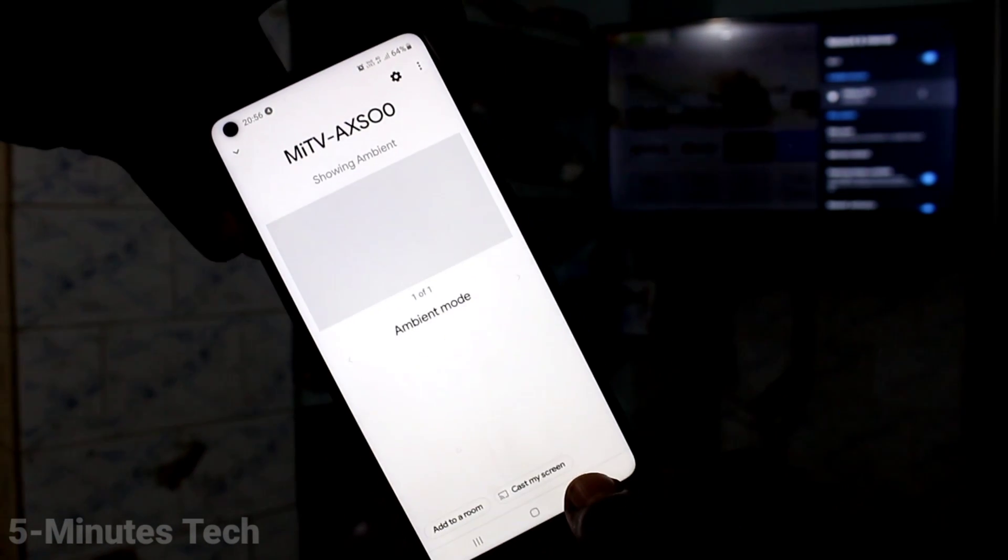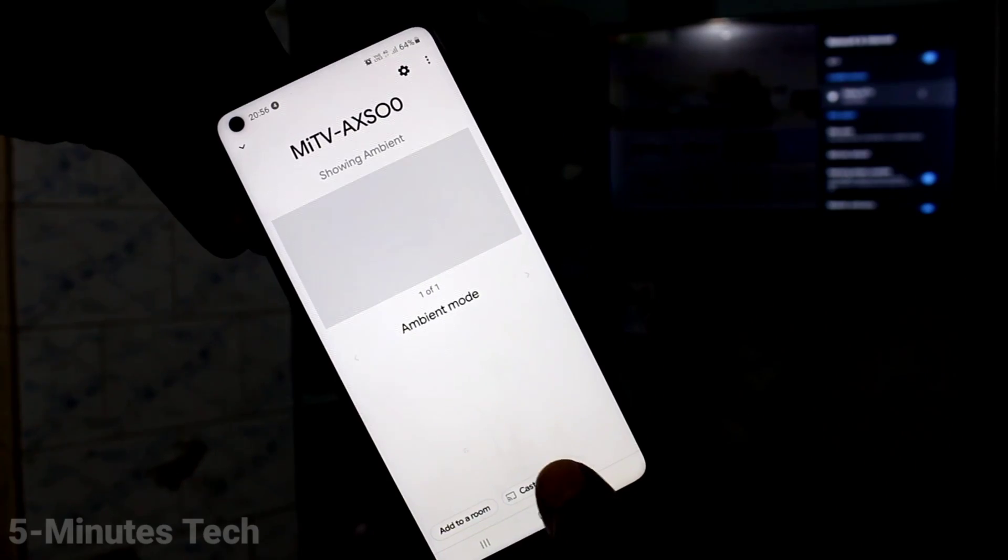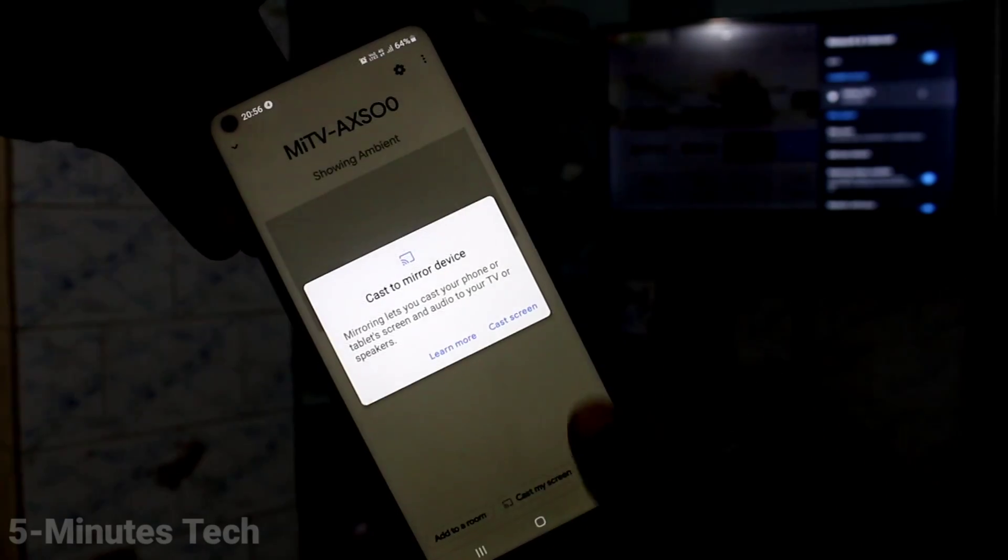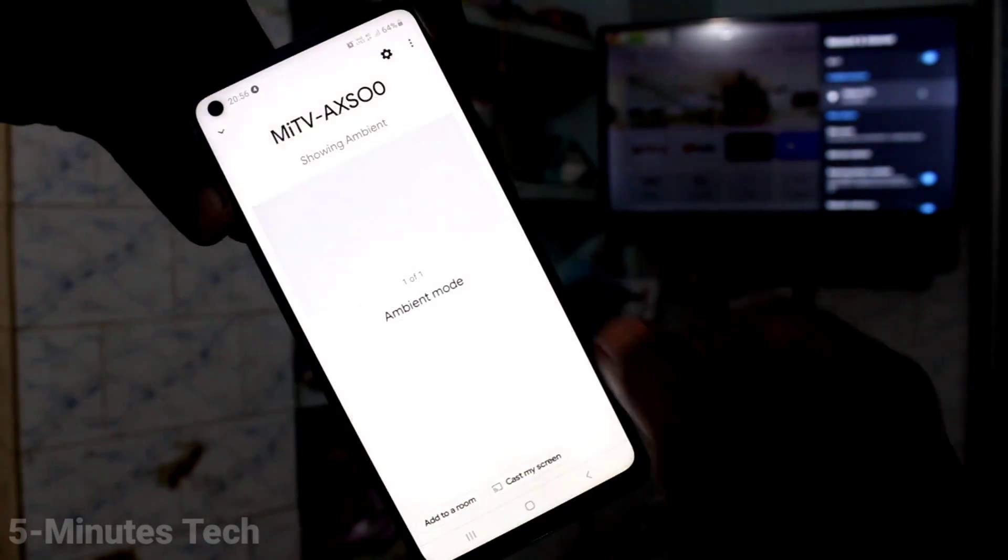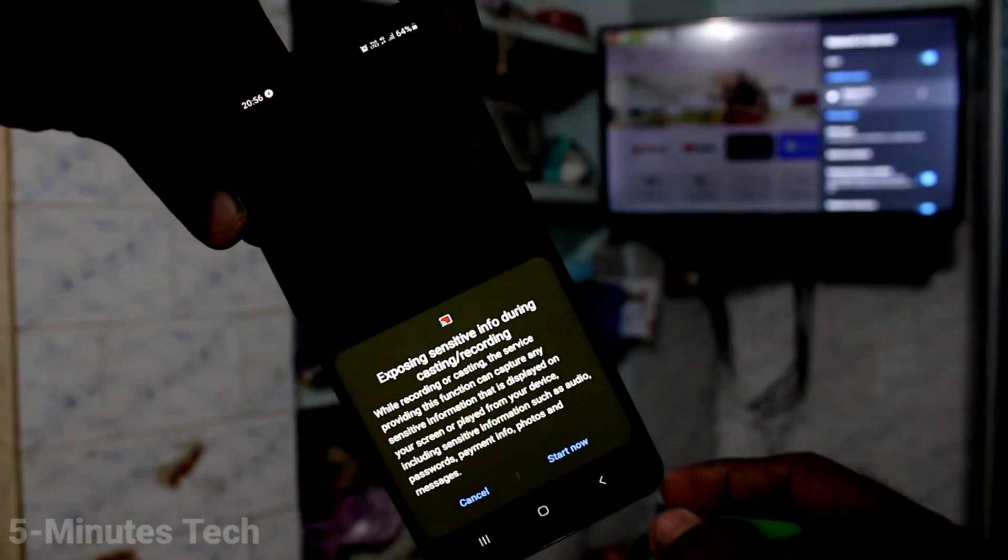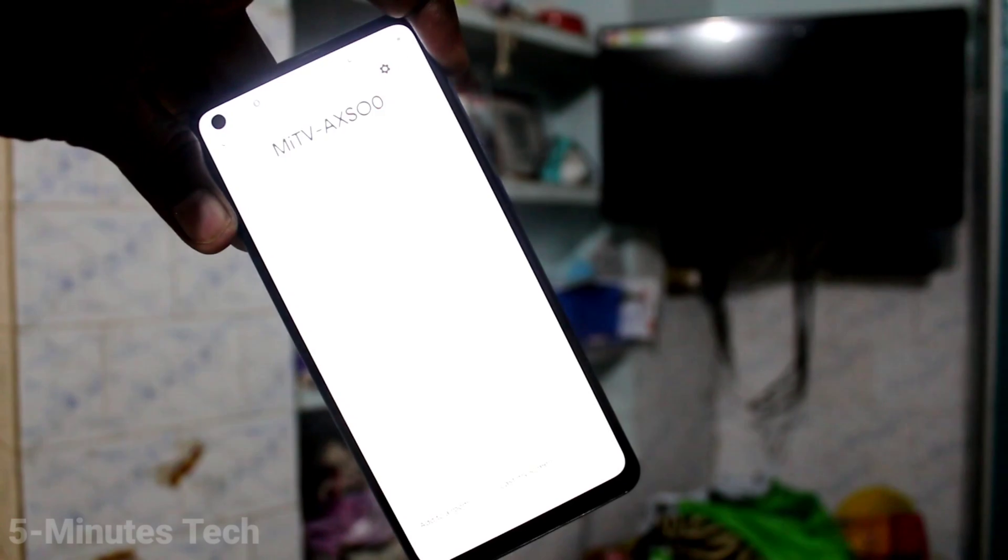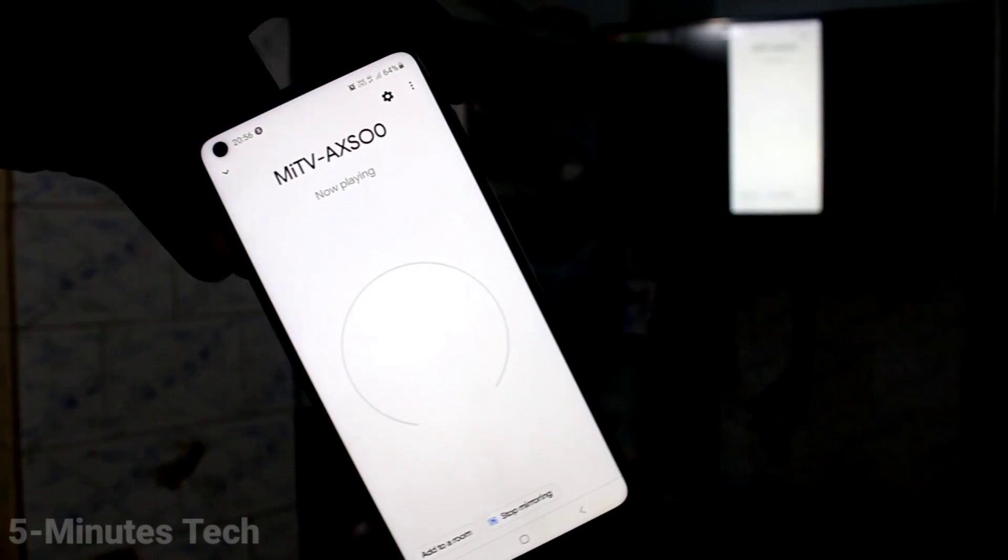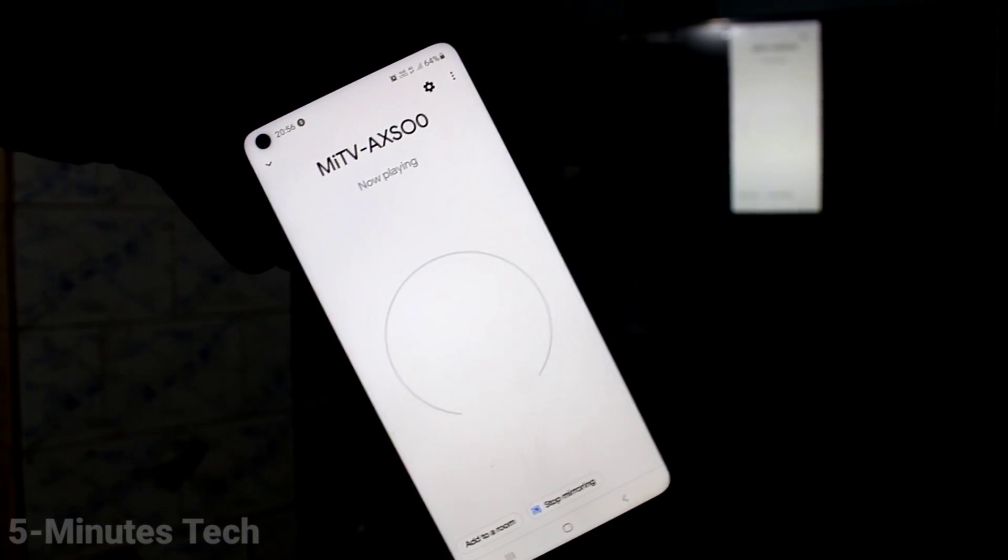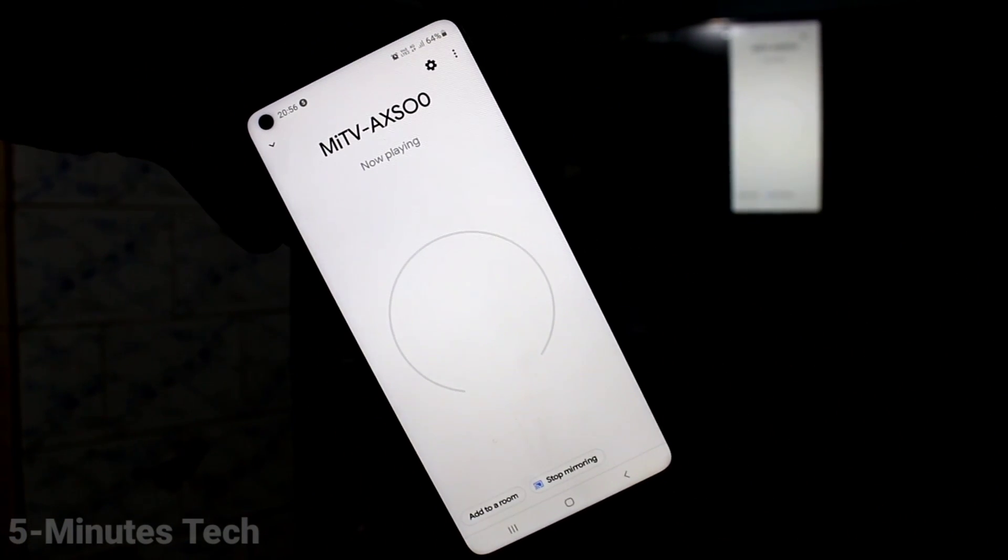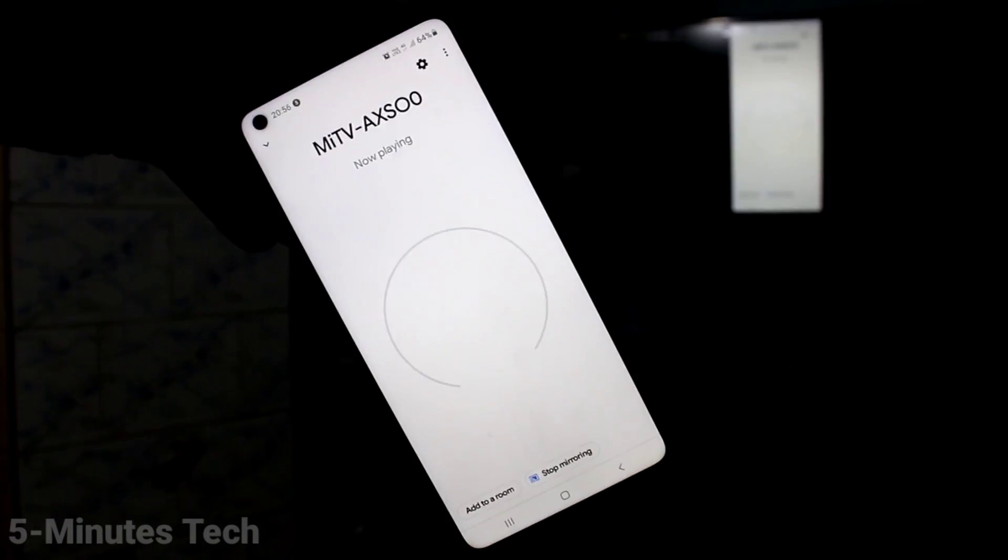Click on Cast My Screen here. Click on Cast Screen here and click on Start Now. Your phone screen is now mirrored to your TV. See there, so this way you can easily do screen mirroring.